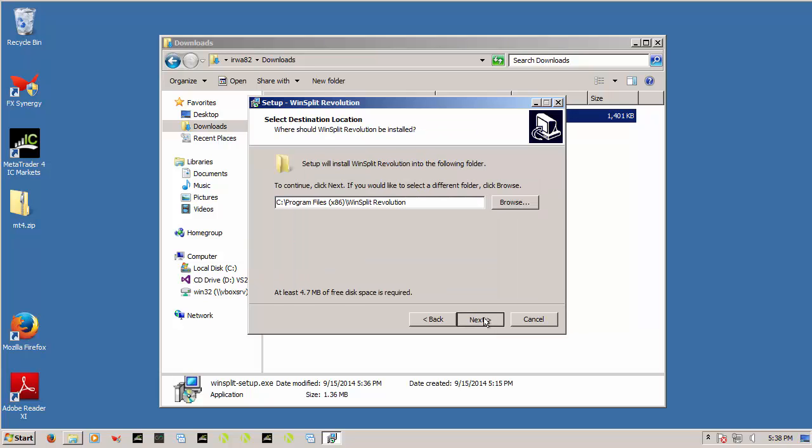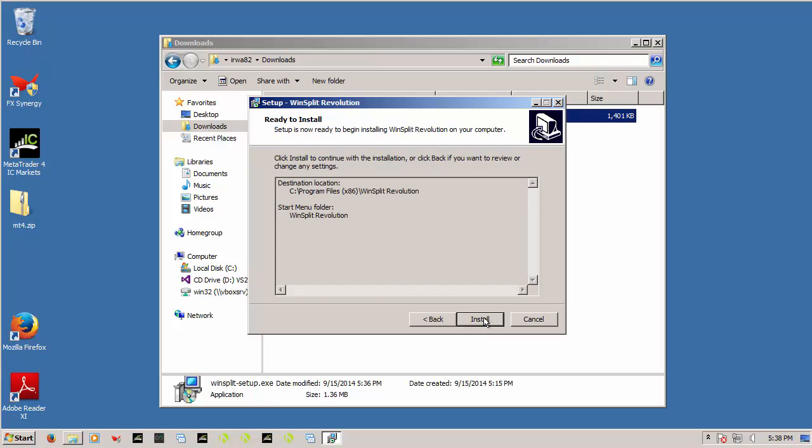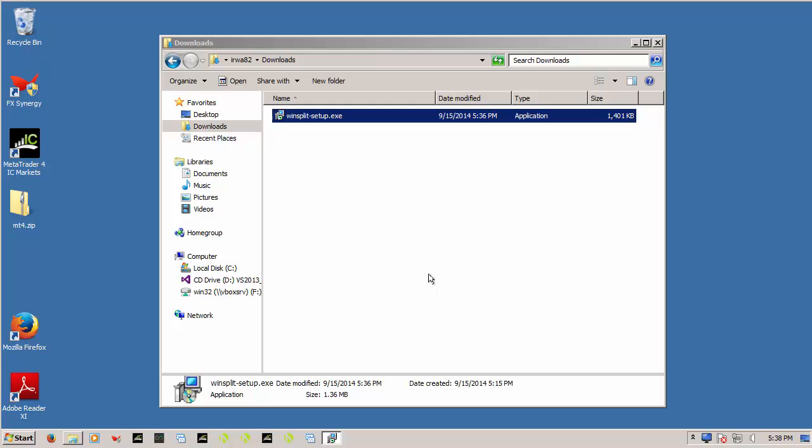So I'm just going to go through and install this. And I'm going to launch it. And you'll see it launches down here.